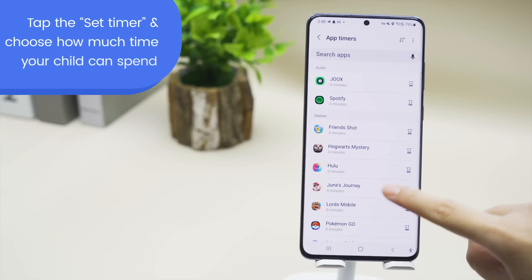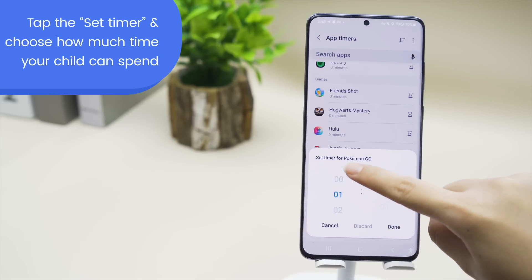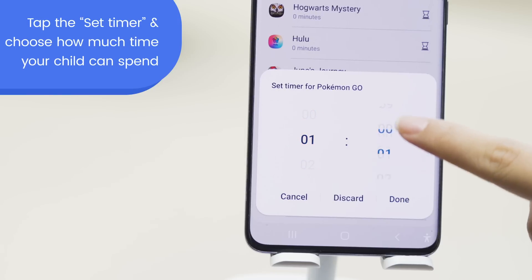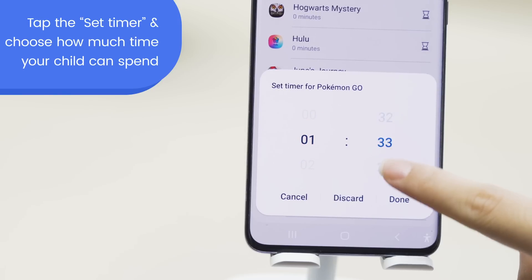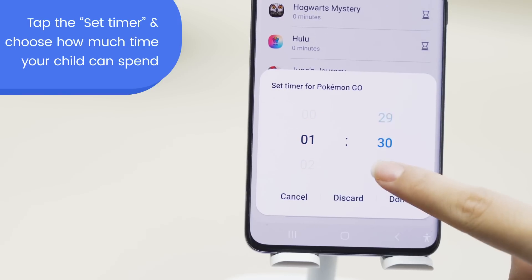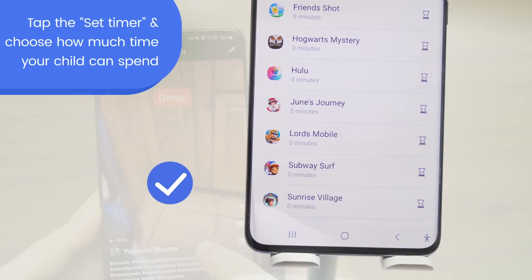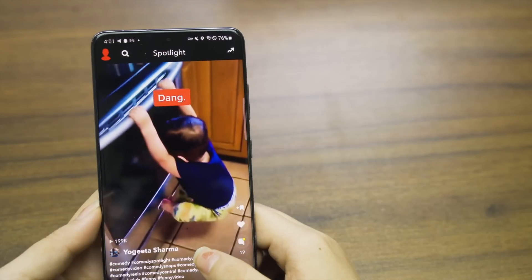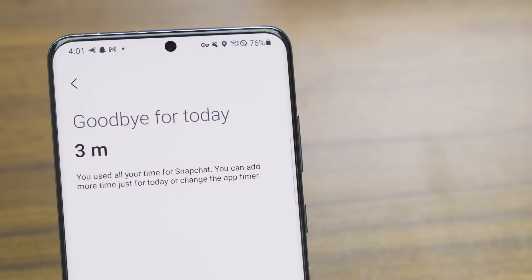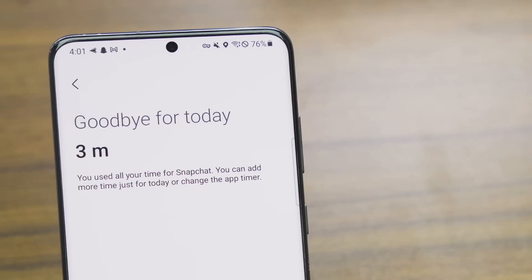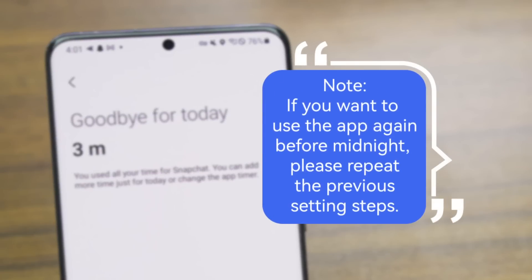Step 3: Tap the set timer for the app you want to limit. Step 4: Choose how much time your child can spend in that app, then tap Done. Now your child will be limited on playing the specific app by your time allowance.